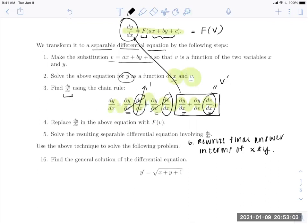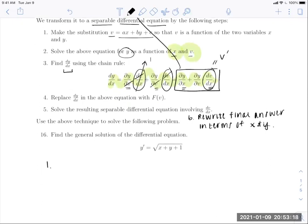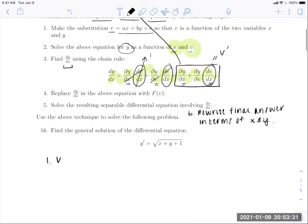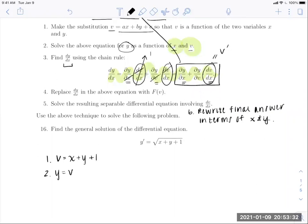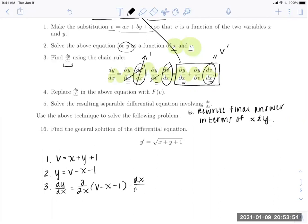Problem 16 from the textbook: find the general solution of y prime equals the square root of x plus y plus one. Step one is to set up your substitution: v equals x plus y plus one, that inner linear combination. Step two: solve explicitly for y, so y equals v minus x minus one. Now we run through the chain rule to find dy/dx.